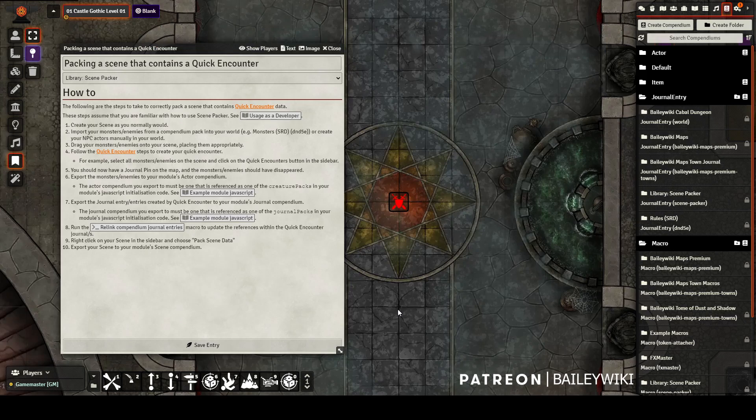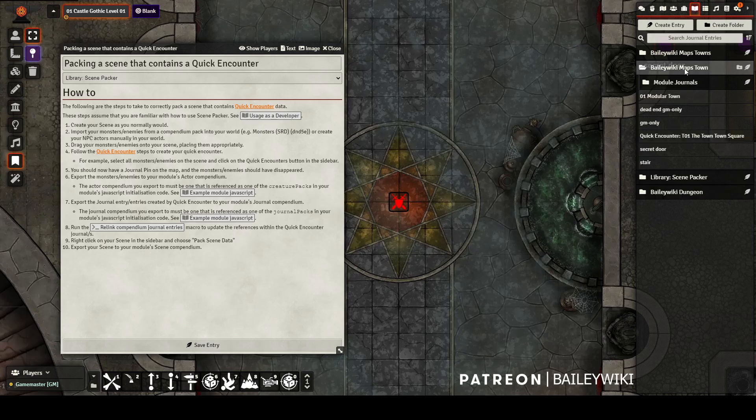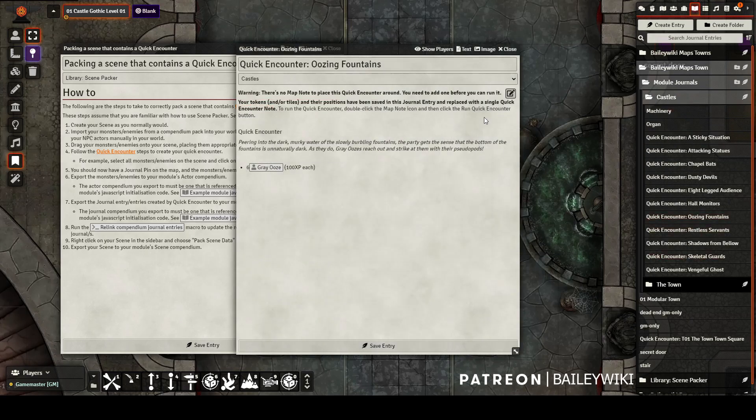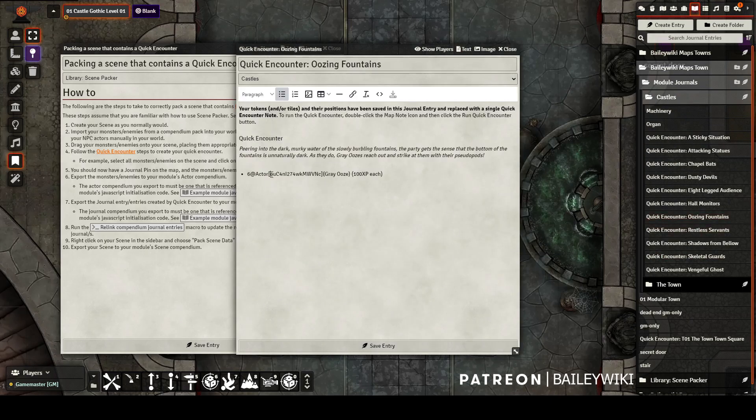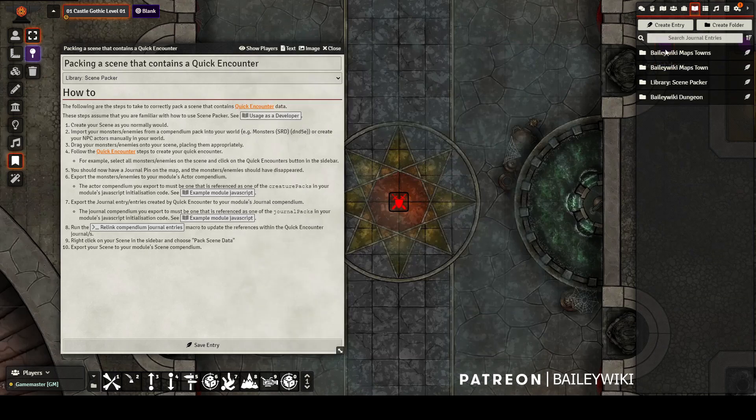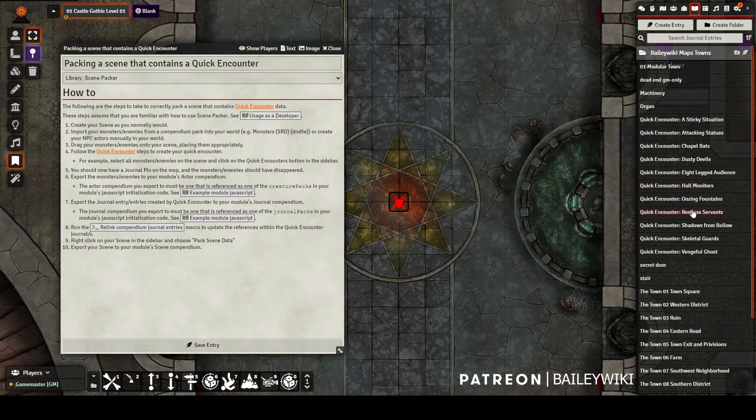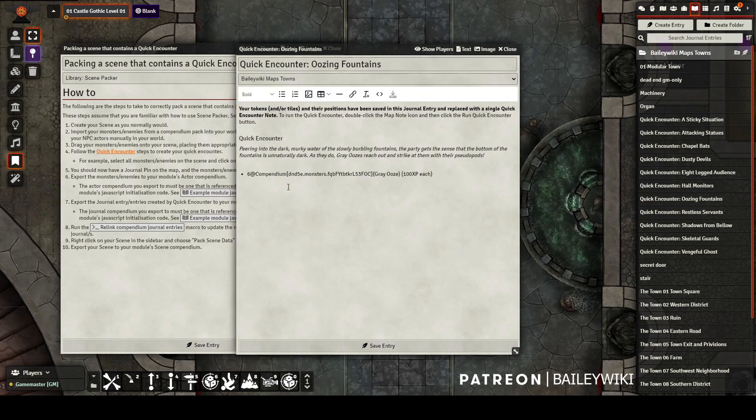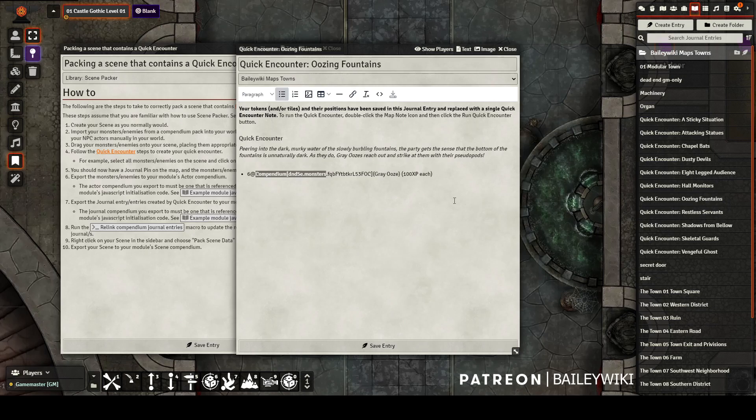The reason why we need to do that is if we pull up this unexported and unfixed version, it just references an actor. But in the quick encounters that I already imported for testing, you'll see that it references a compendium, so everyone with the 5e Monsters compendium will have this journal entry preserved.